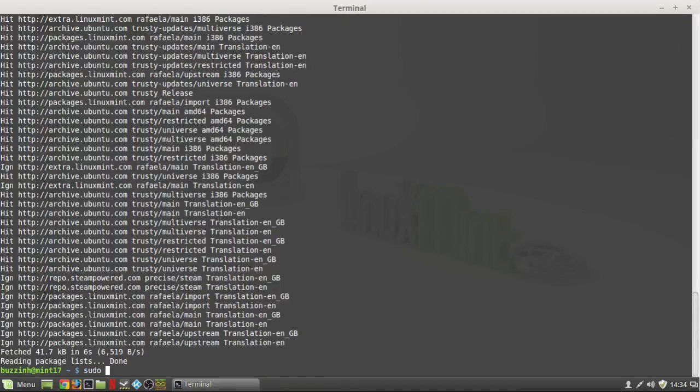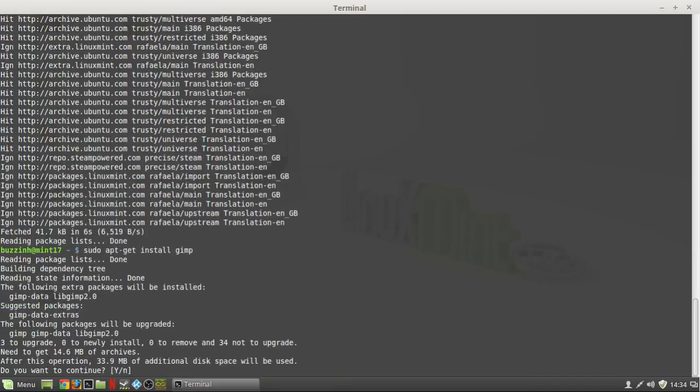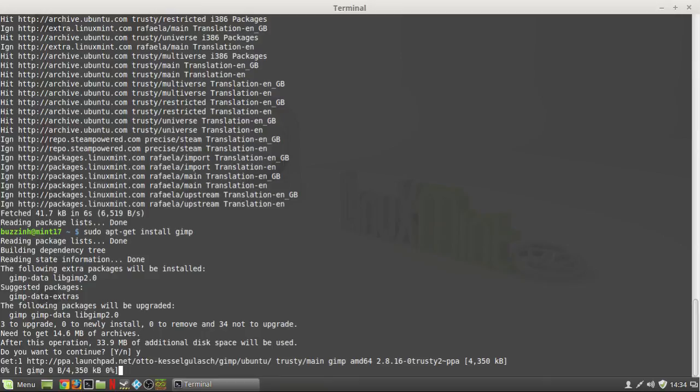And then once that's done you want to do sudo apt-get install GIMP. That'll install the latest version from the new repository you just added.